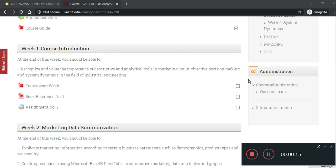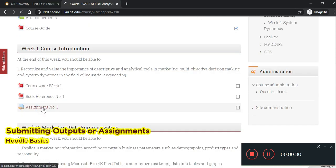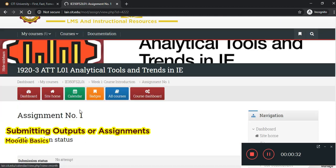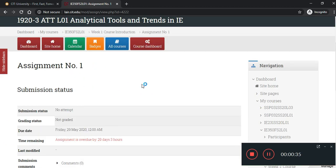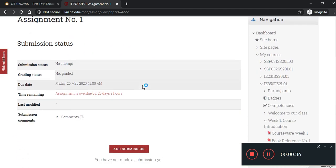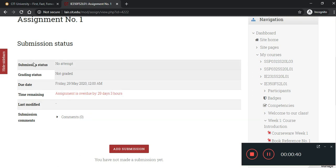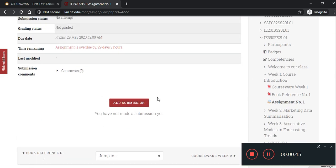Now, let's go to submitting output. So, click Assignment and then read instructions if it's written here. So, all you need to do is to submit an output. So, you will know the status, grading, due date, time remaining, etc. So, you click Add Submission.